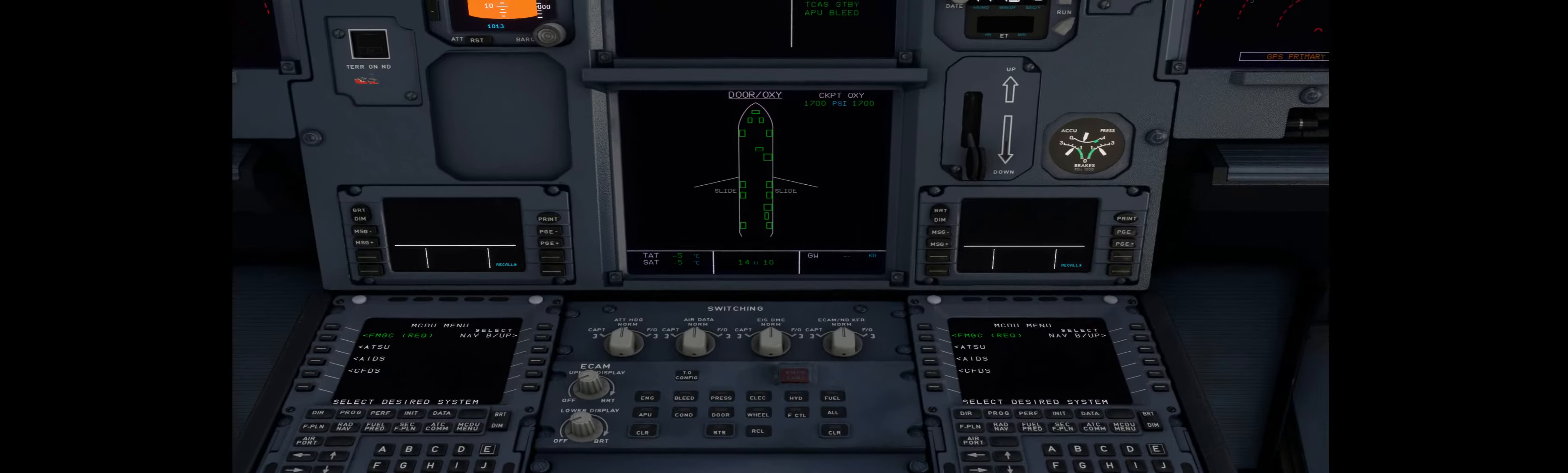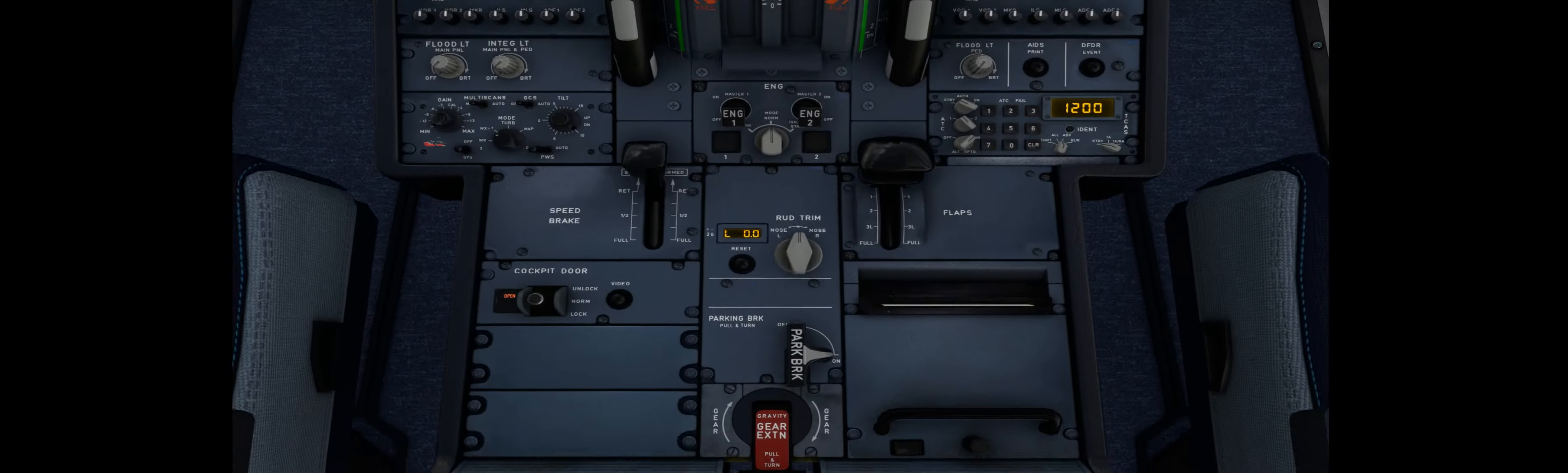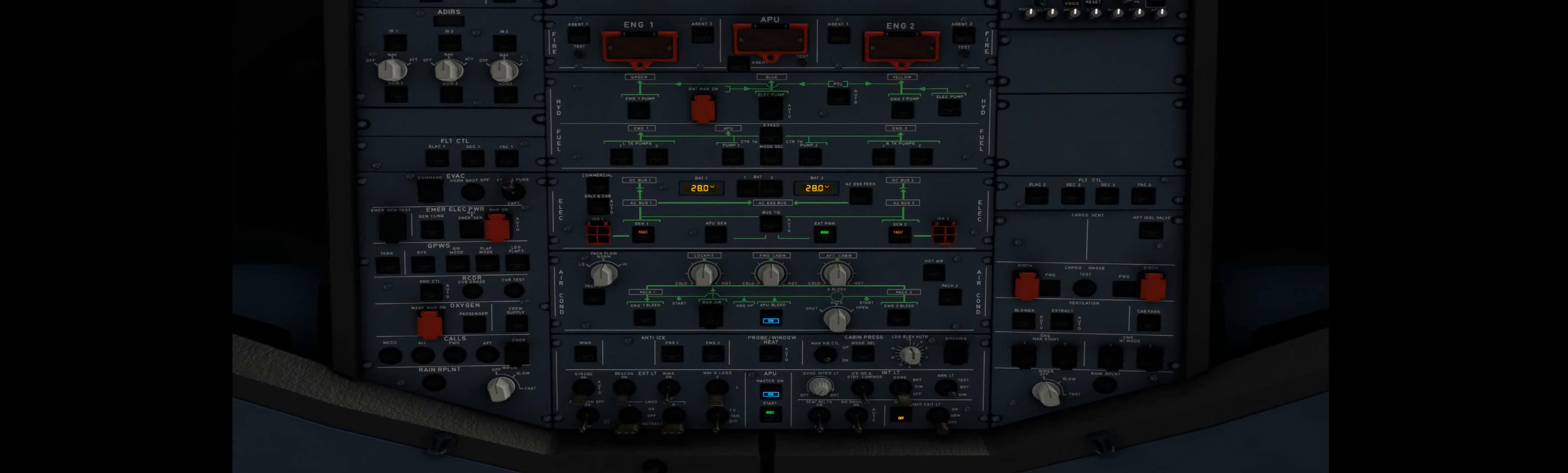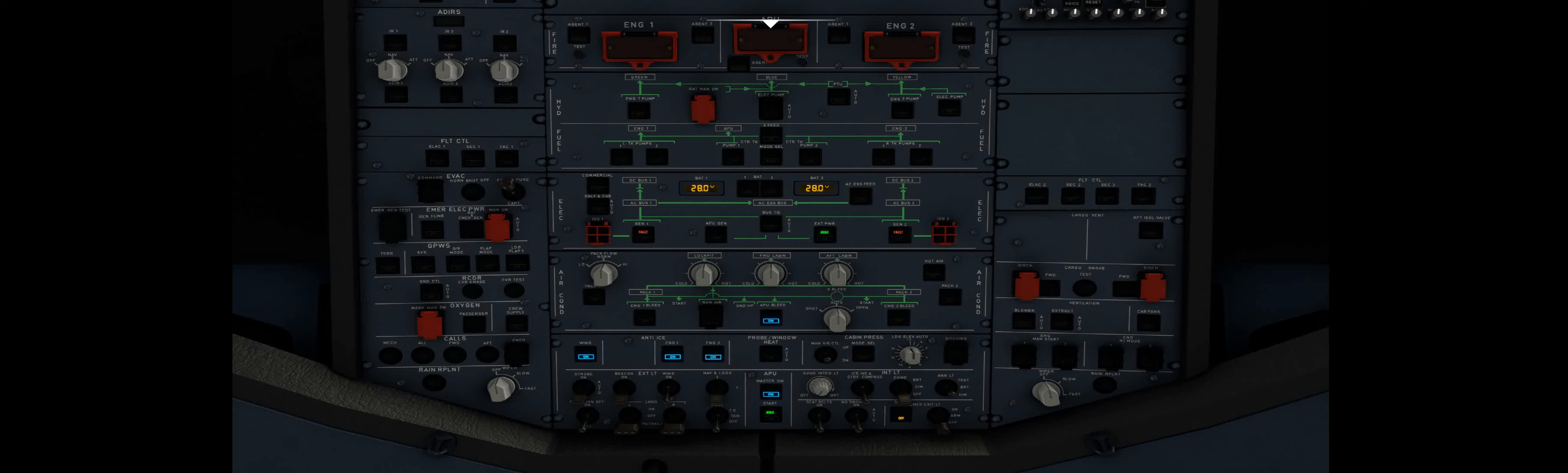And the next thing we need to do is we need to sort this de-icing problem out. So, we've got the engine, wing, engine two, and the probe heat window. And that should deal with the ice problem.